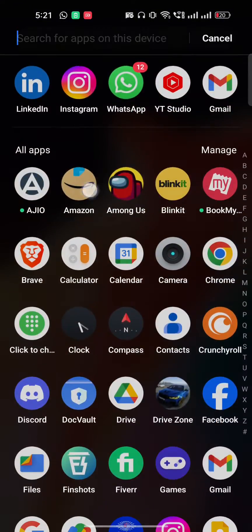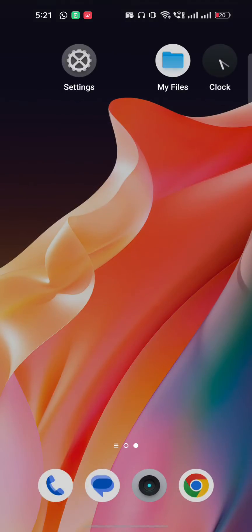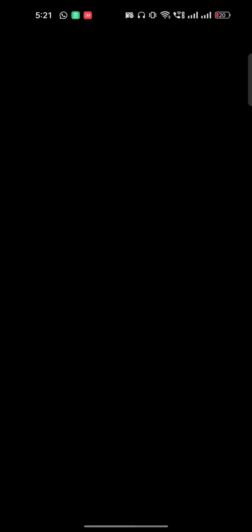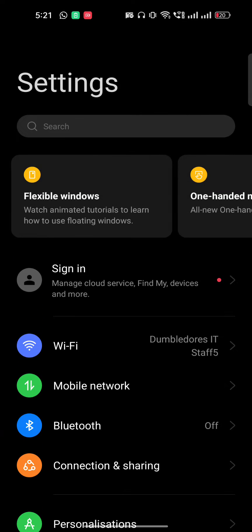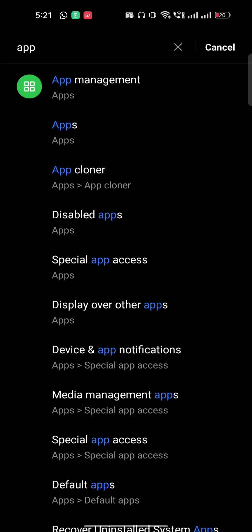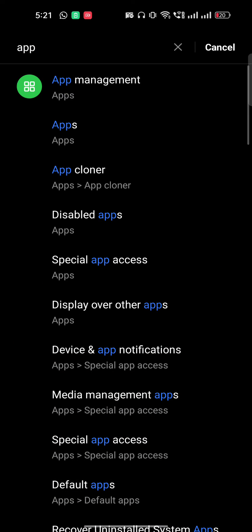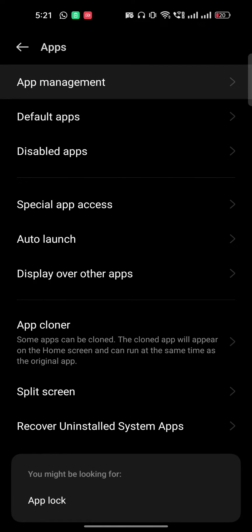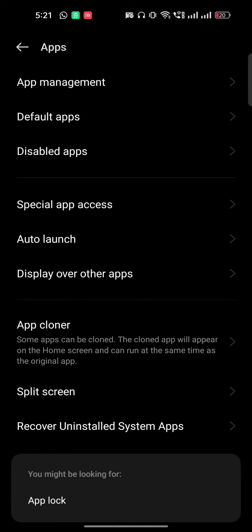Once you update Instagram, go to the settings of your phone and then go to app management. App management is basically where all the mobile applications present on your phone will show.